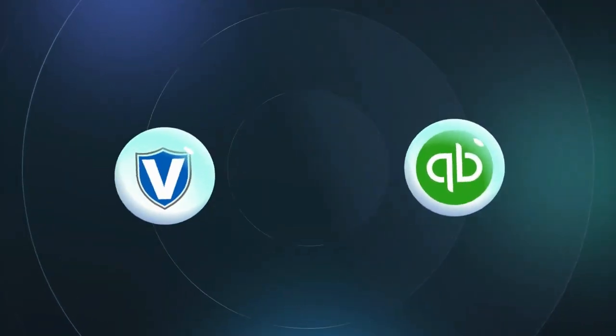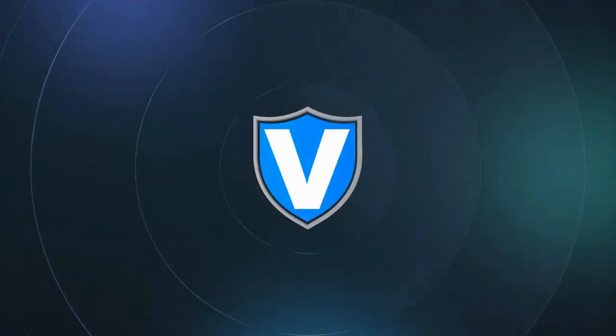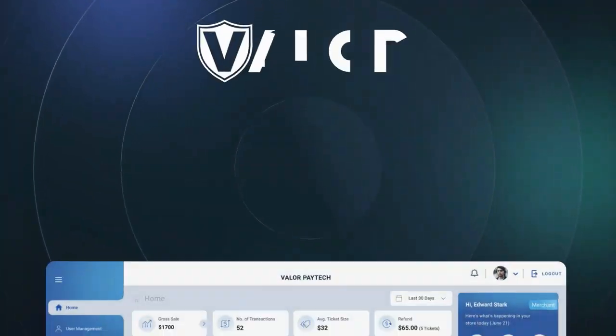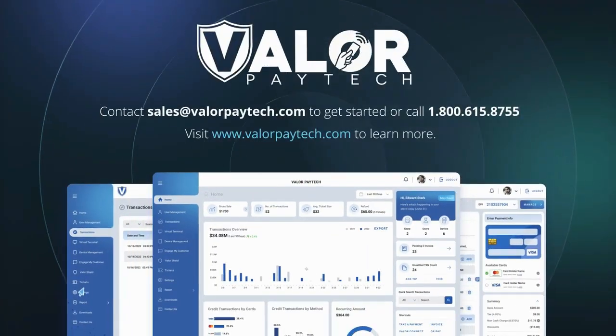Discover how Valor PayTech and QuickBooks' powerful integration can optimize your business experience. Contact us to get started.